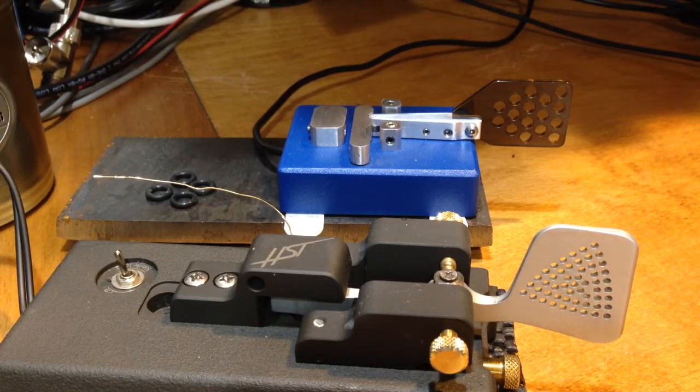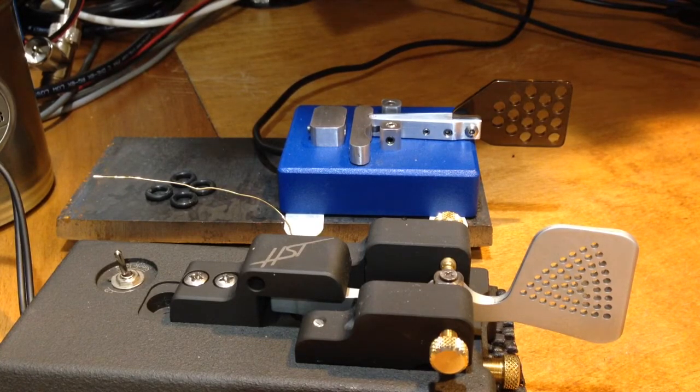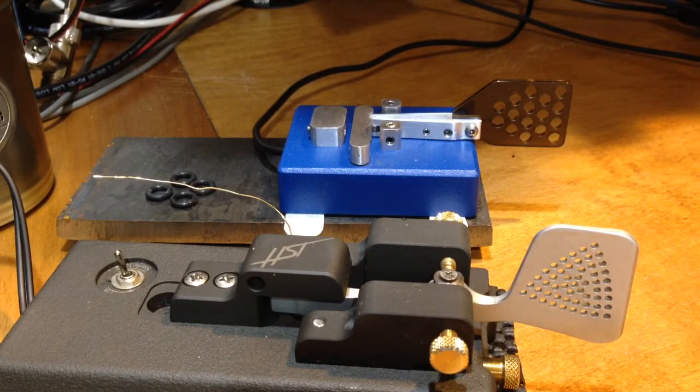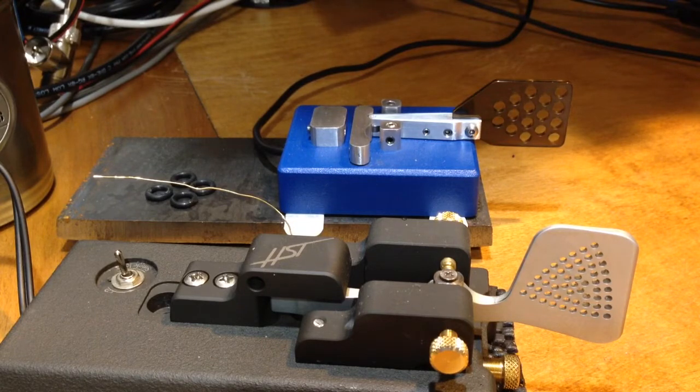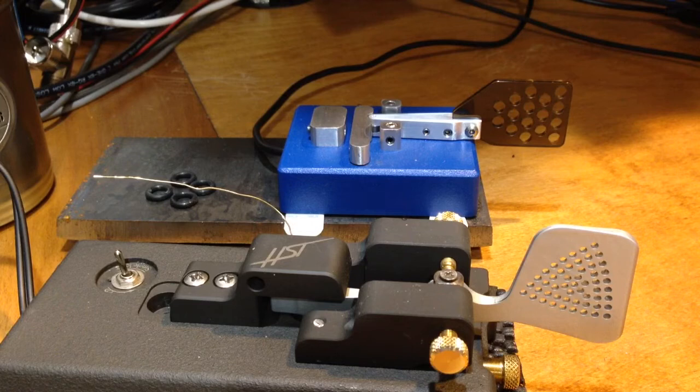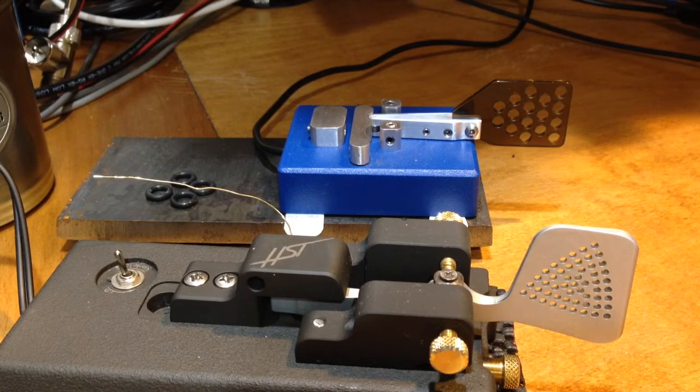Hey everybody, it's Joe, N3HEE, back with a demo of my new Russian key that I've been experimenting with and the Begali HST version 2.